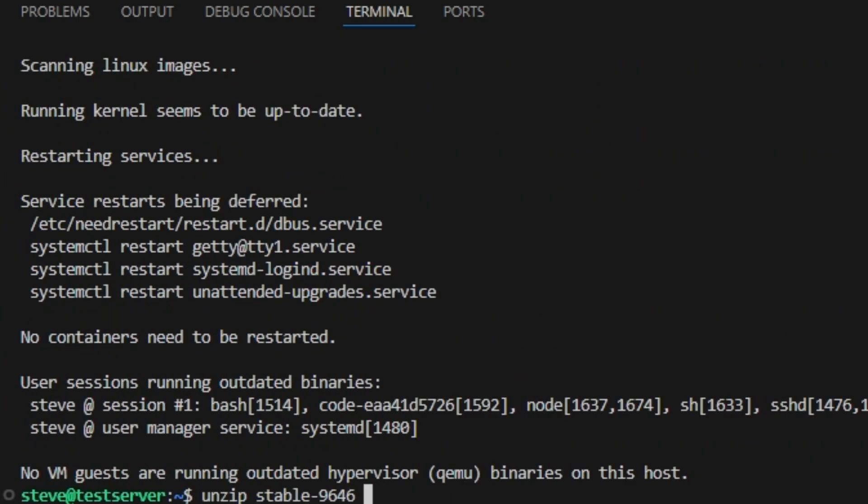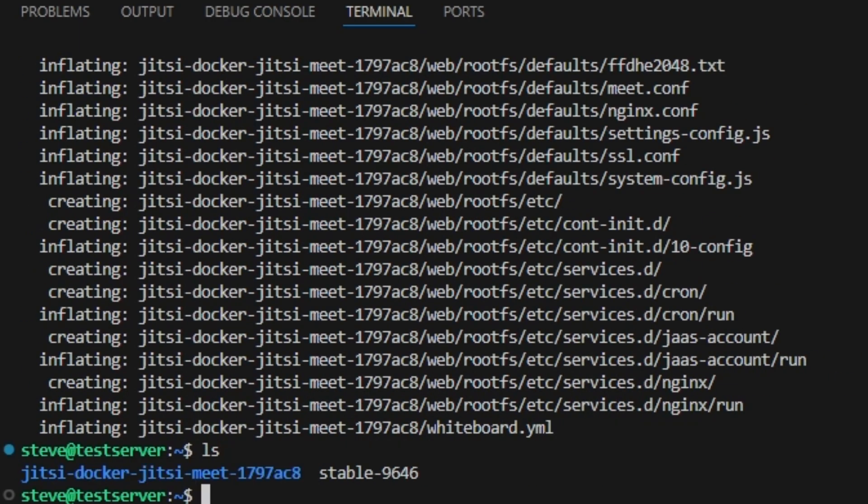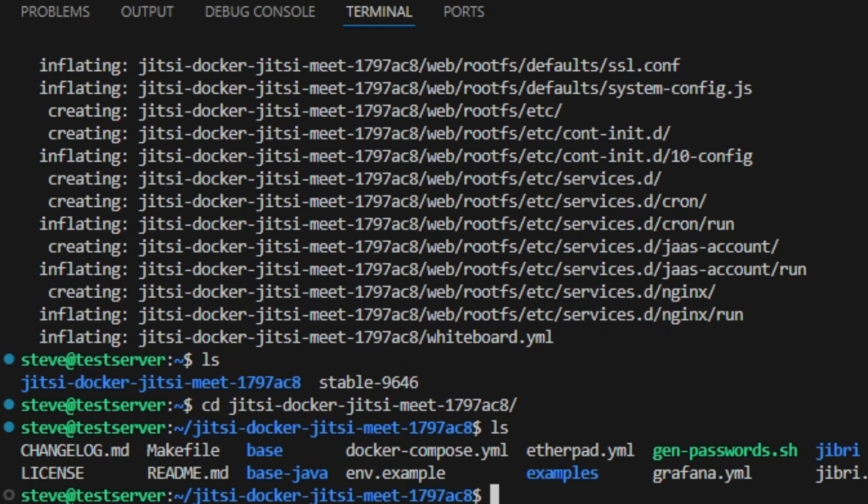All right now we can unzip this file. Another ls. We have a new Jitsi Docker folder here. Go ahead and switch into that folder. Do another ls. And here are the files that we're going to be modifying.